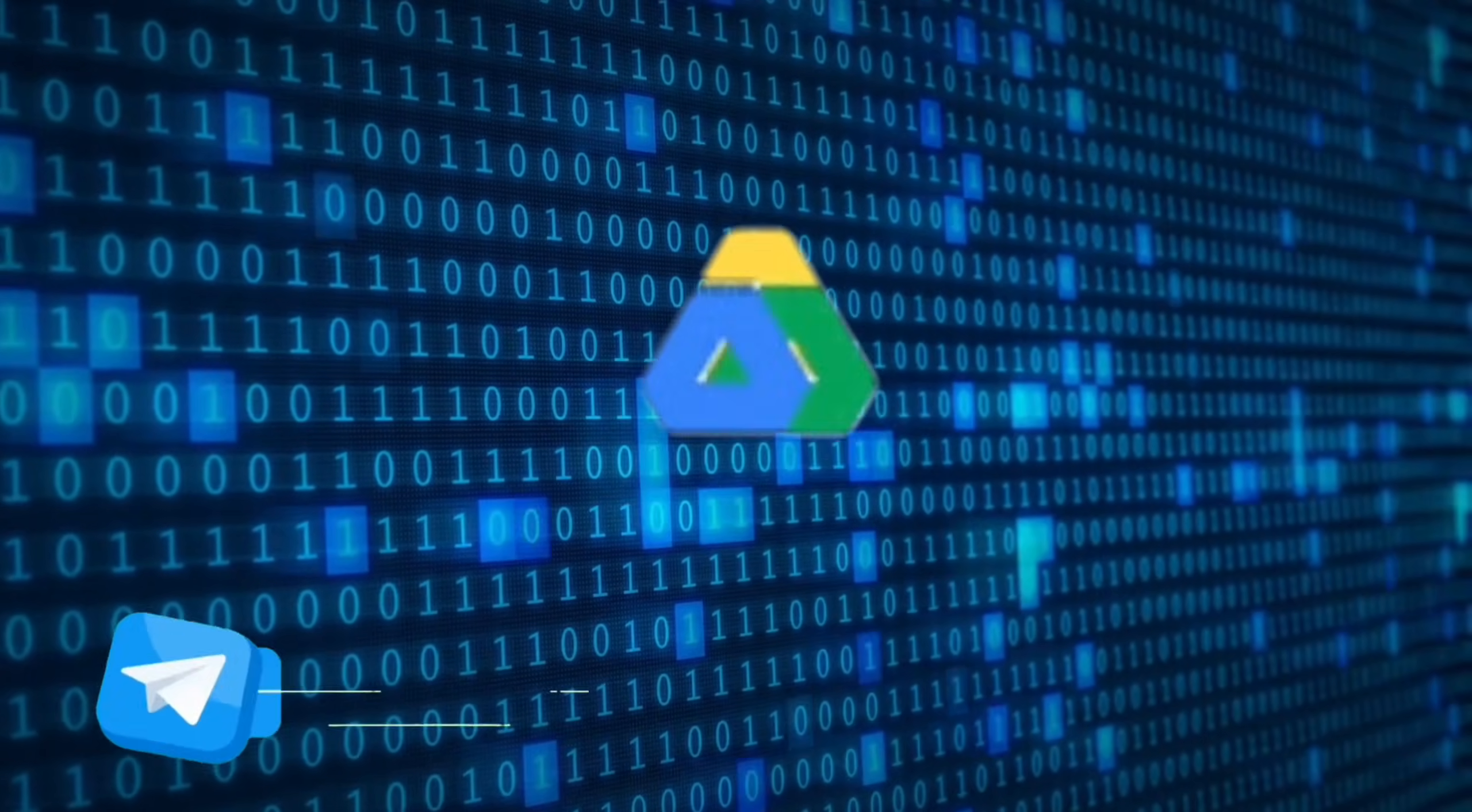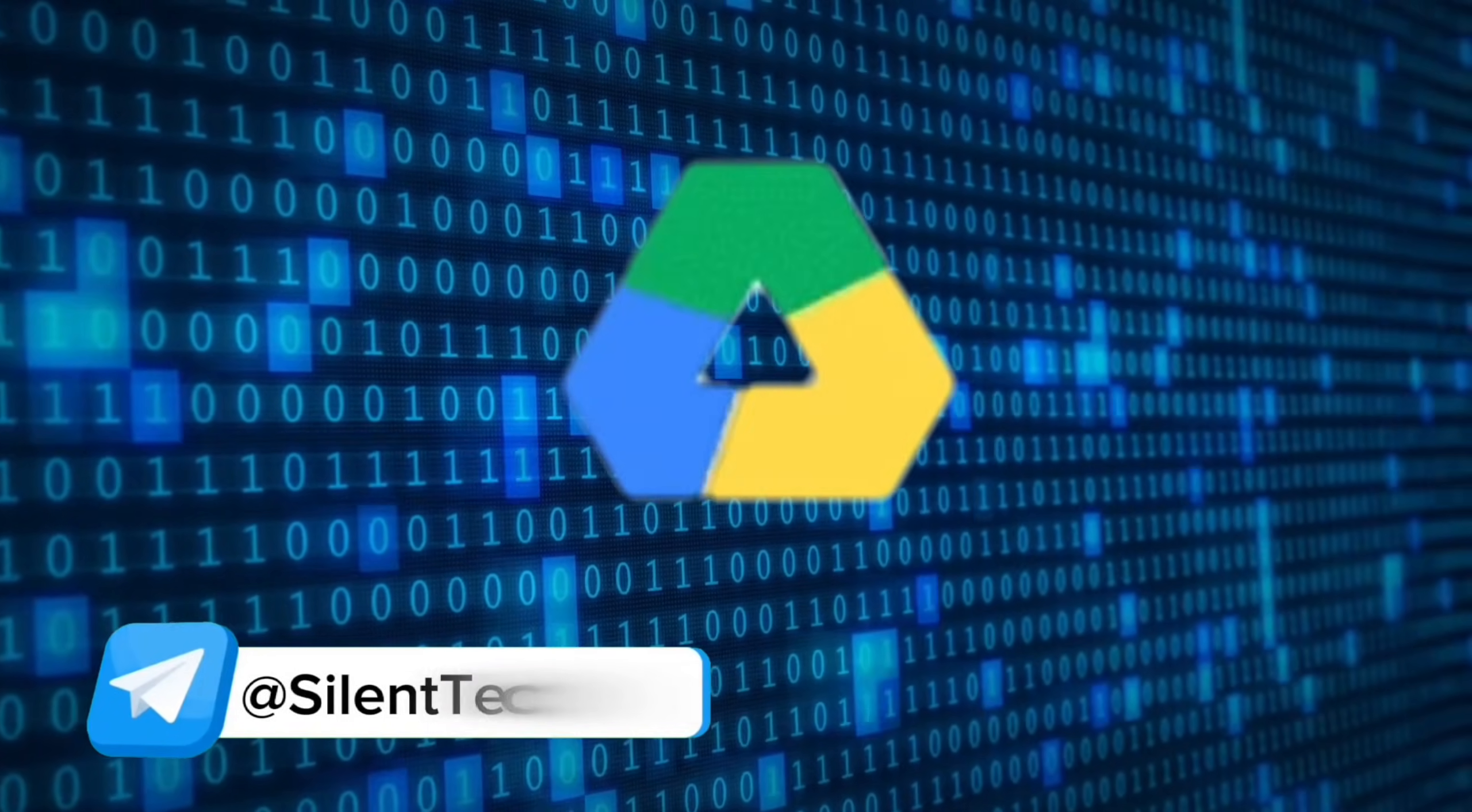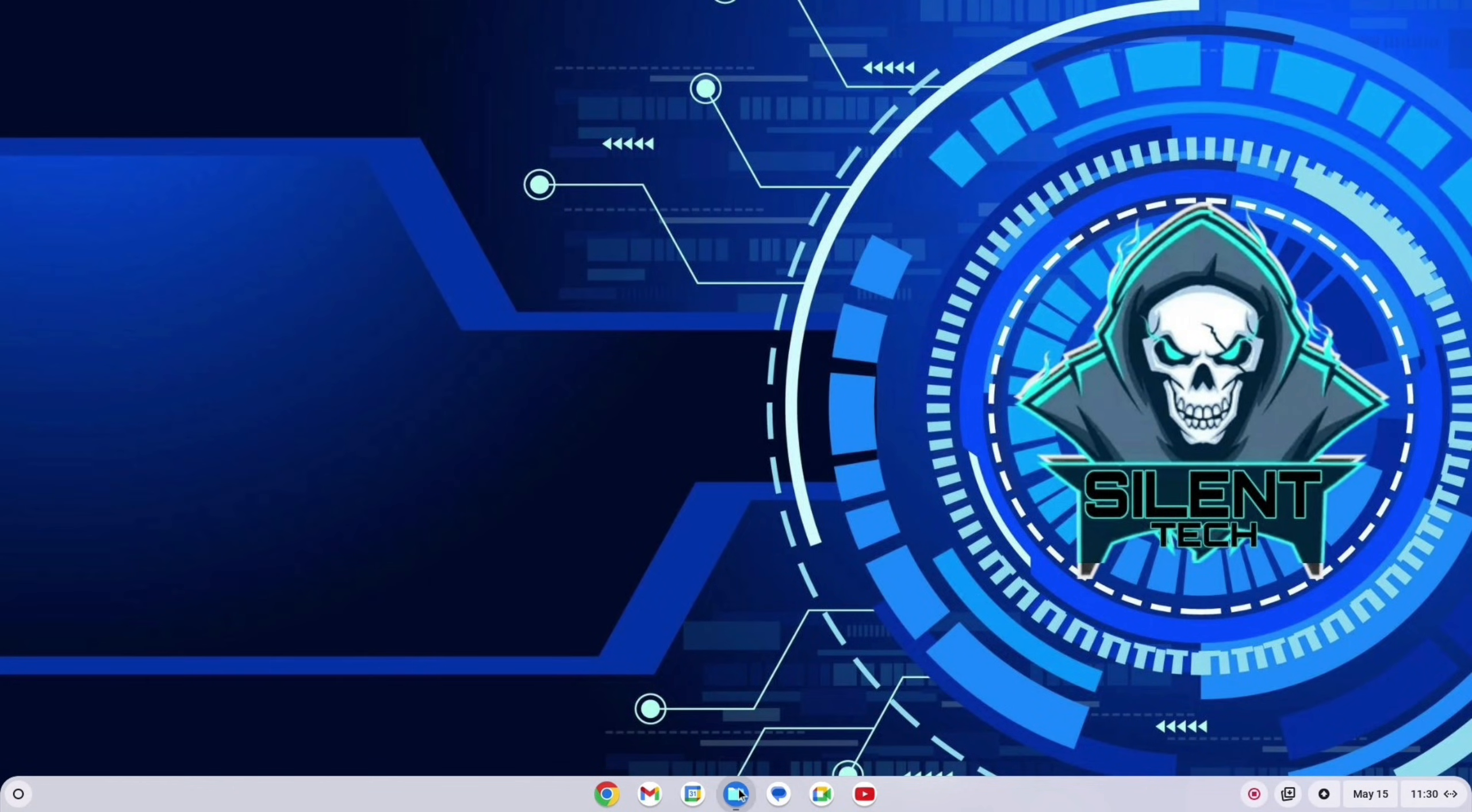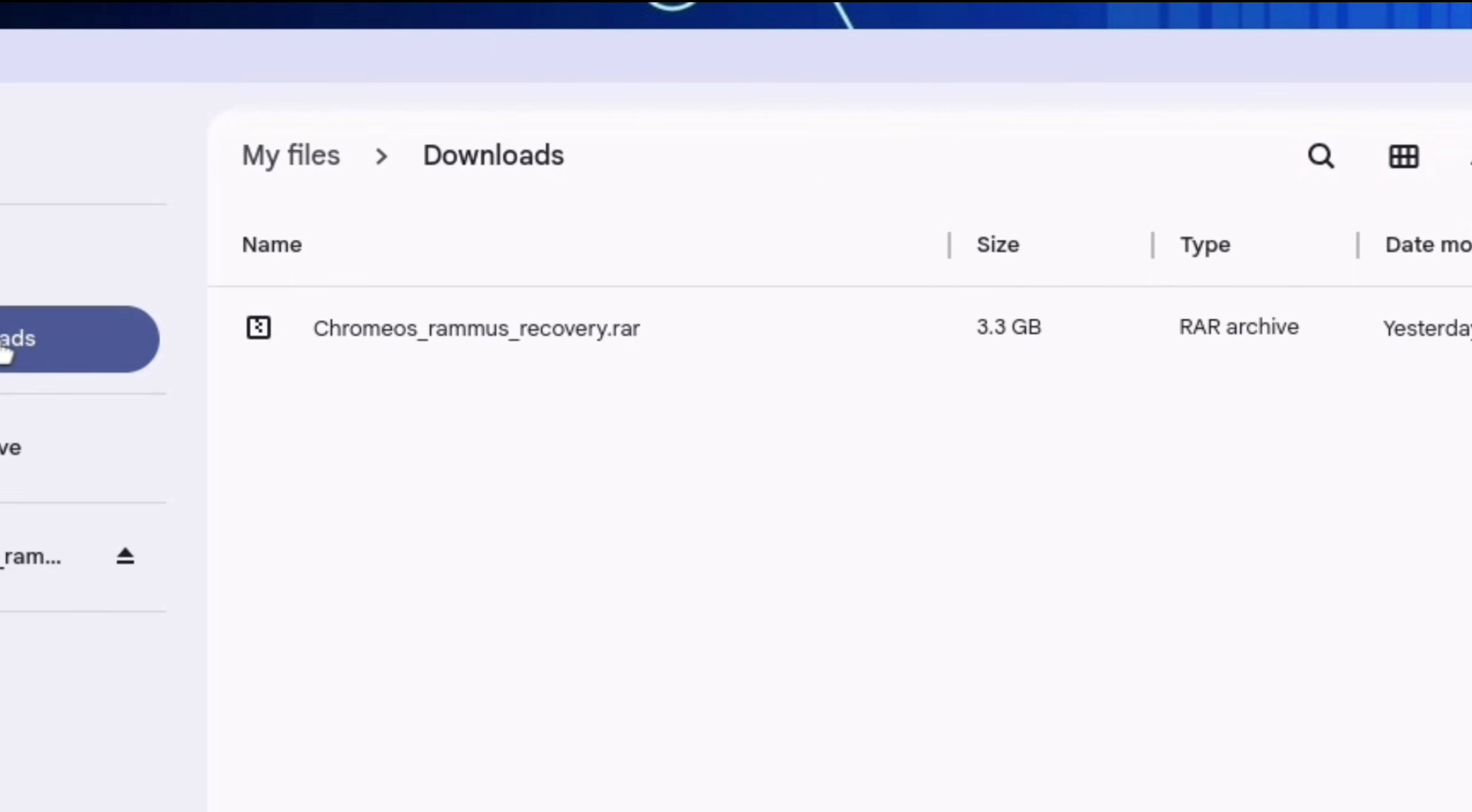All files Google Drive link in my Telegram channel. Well I have Intel 8th Gen processor, that's why I downloaded Rammus.